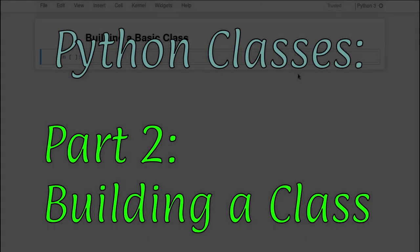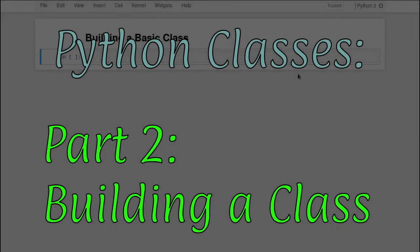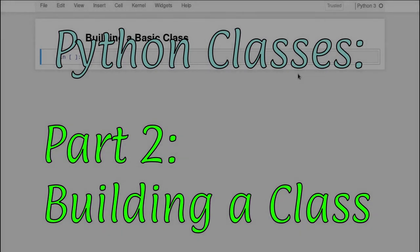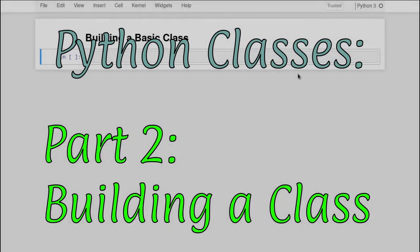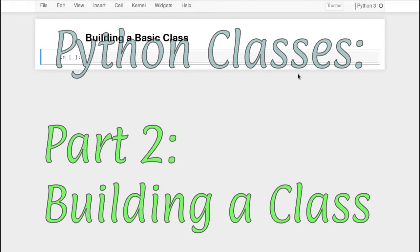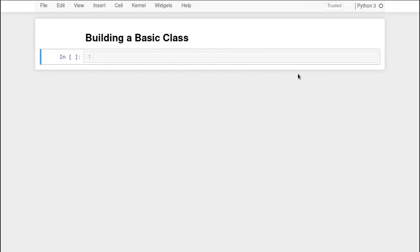Greetings, Python coders. Once again, this is Alan D. Moore and this is part two of my series on Python classes. In the last part, I dispelled some common myths about Python classes and hopefully got you in a frame of mind for wanting to learn a little bit more about how to use this feature of Python and to make it part of your programming.